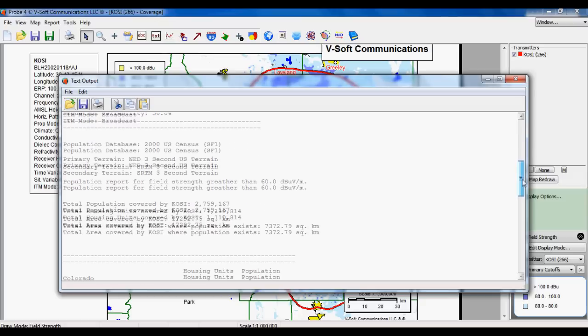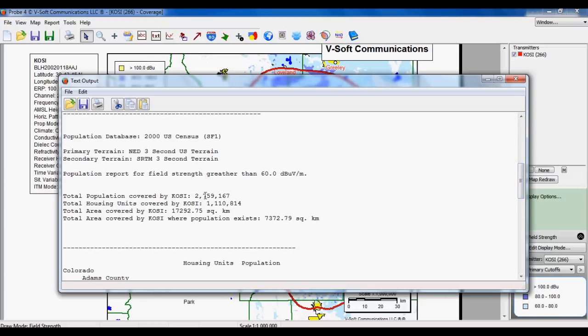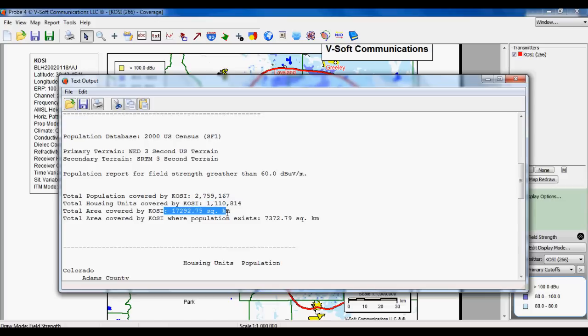The first part of the report shows the transmitter summary, the inputs basically. The next part shows your totals, so you've got total population, total housing units, and total area covered.